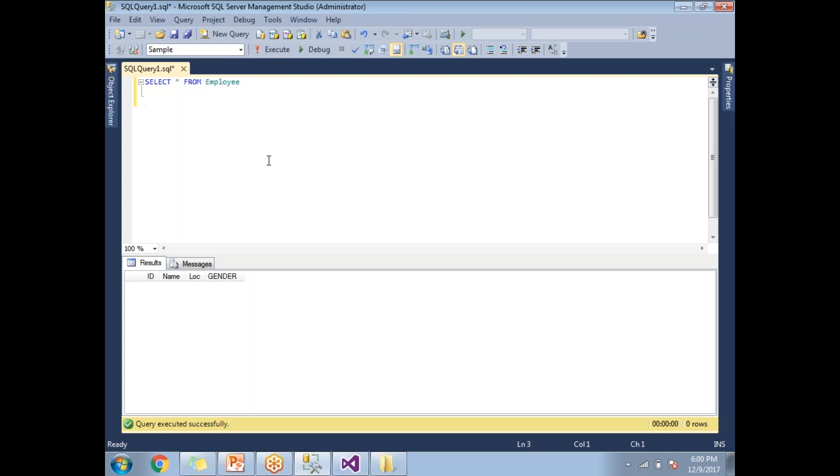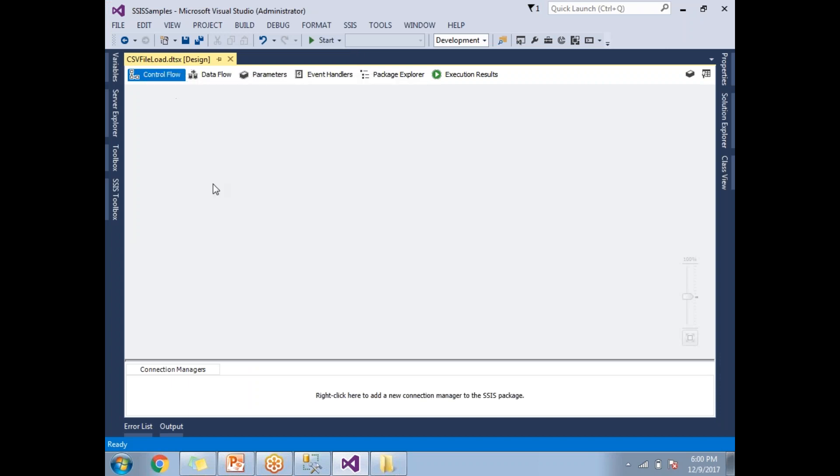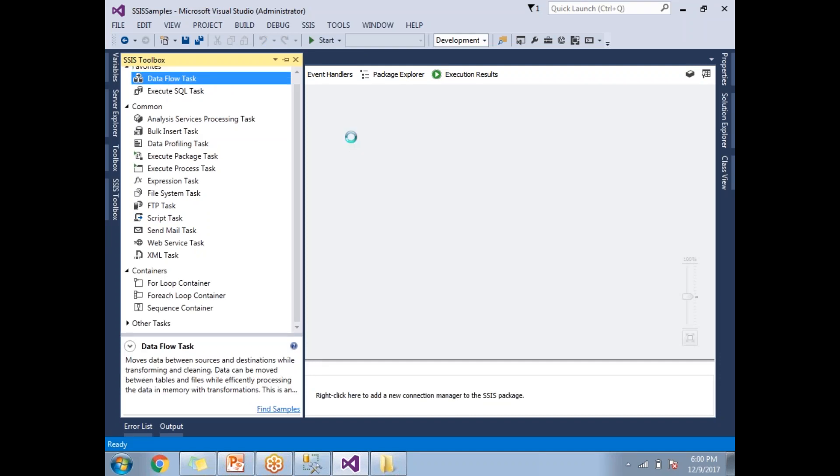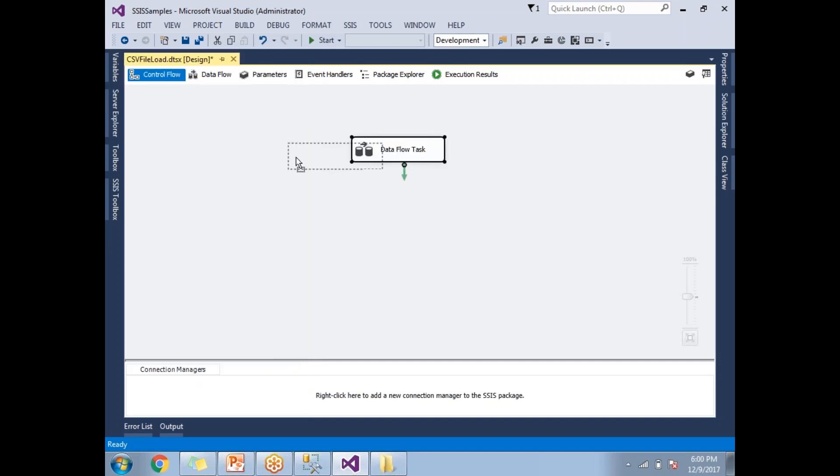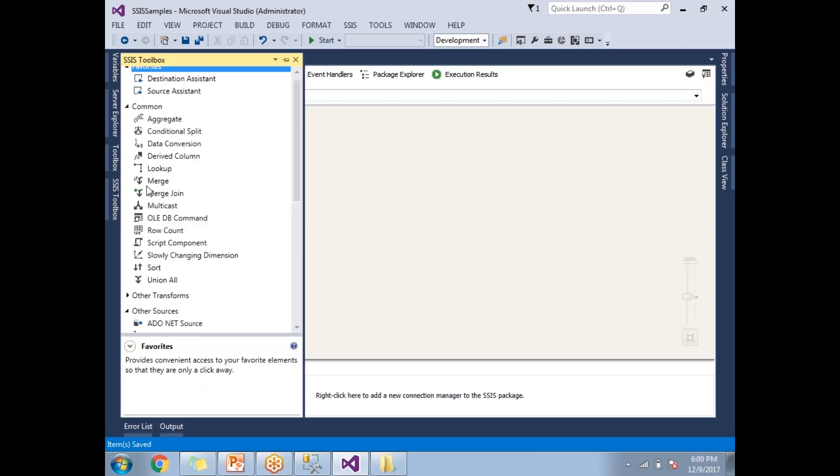Now let me start a package. I just created an empty package with the name CSV file load. In this package, I am going to take a data flow task. Under the data flow task I am going to take the source and destination.